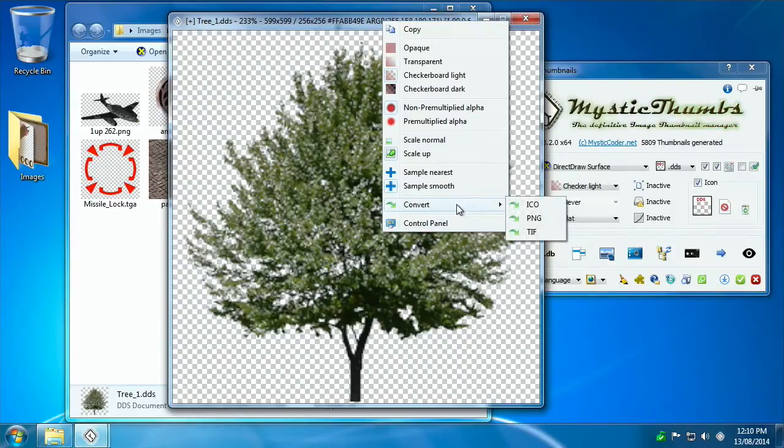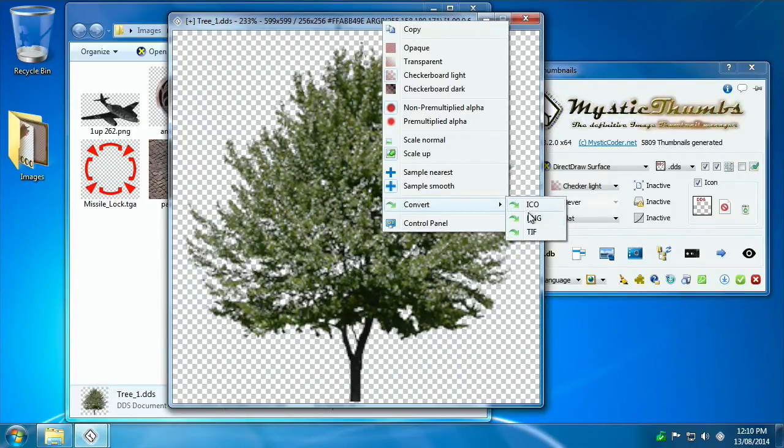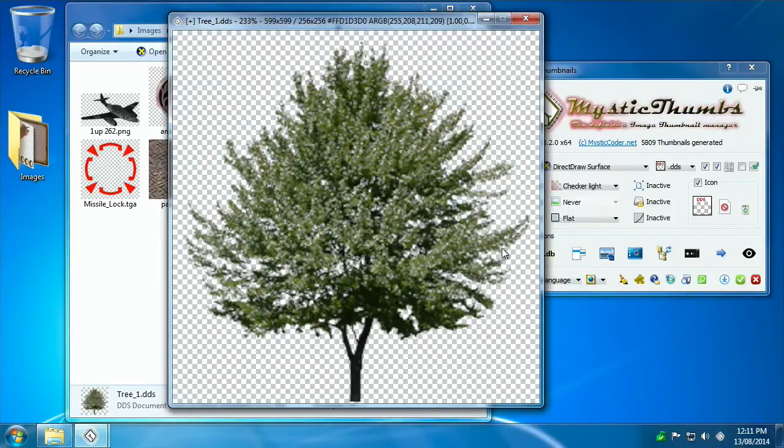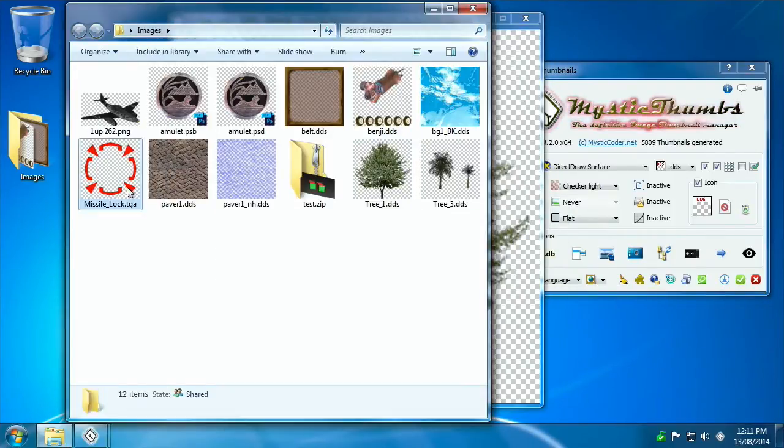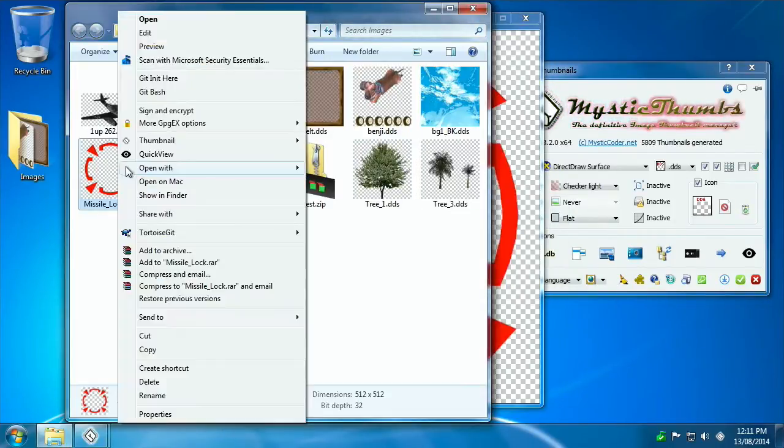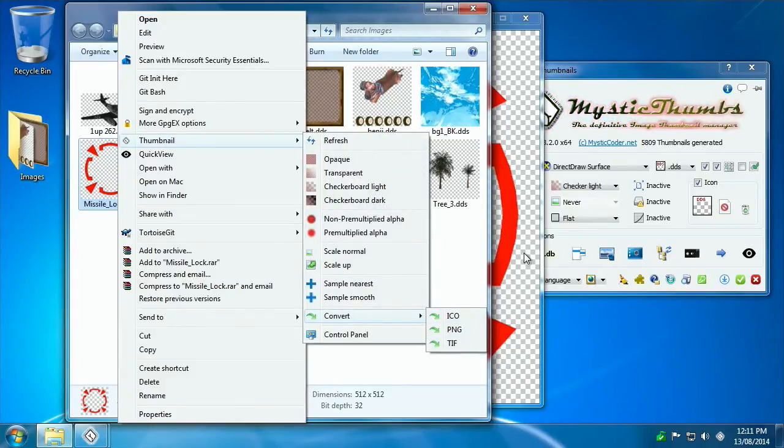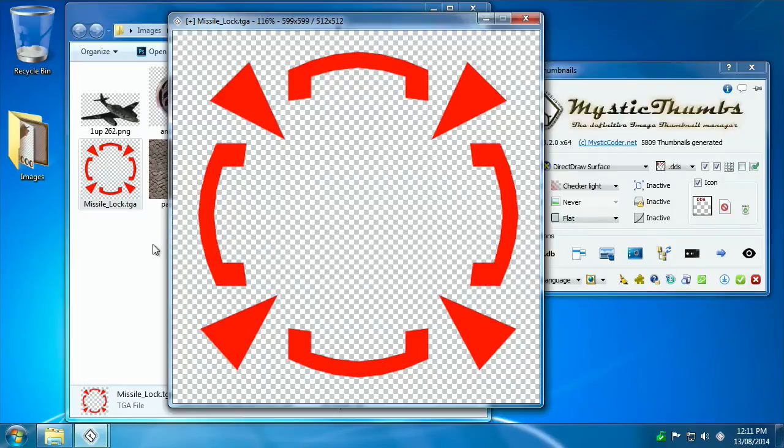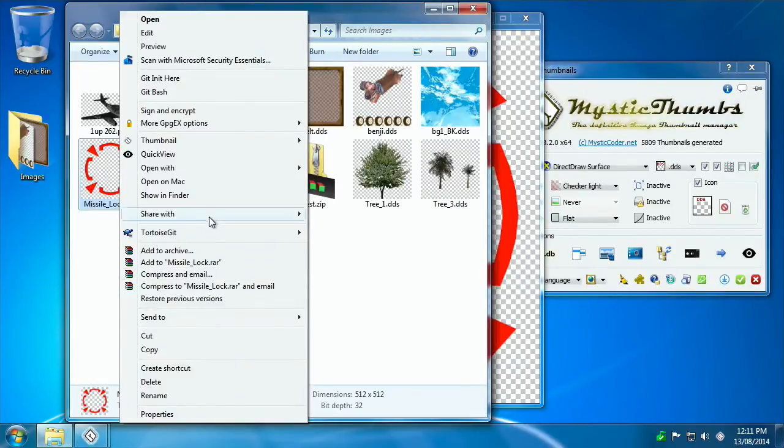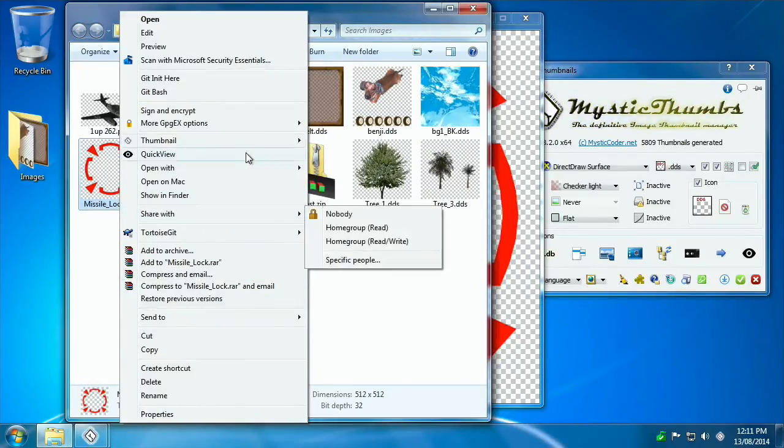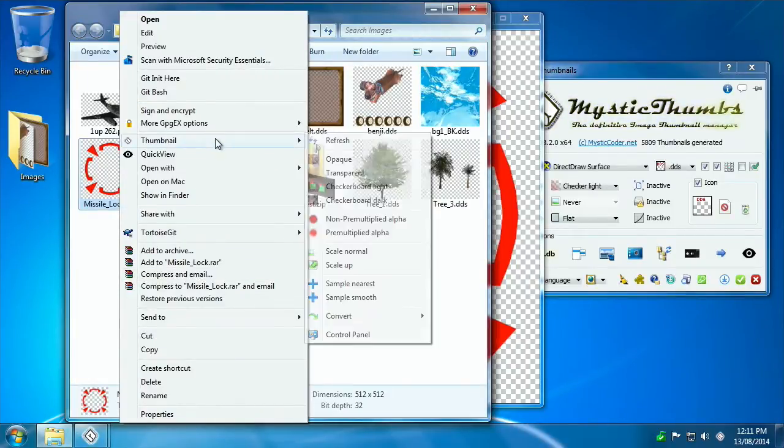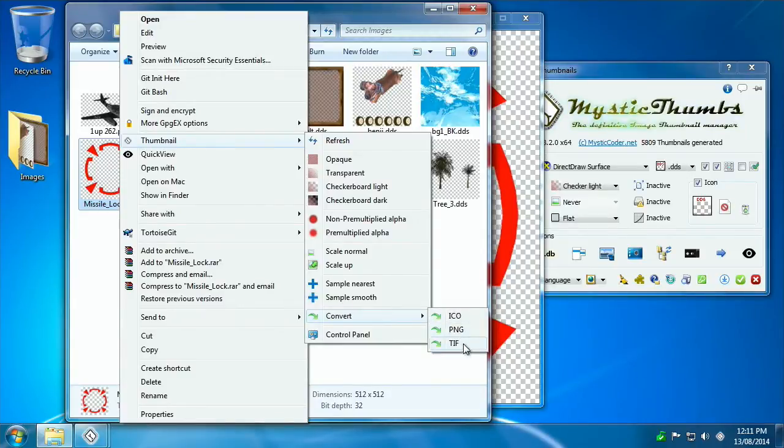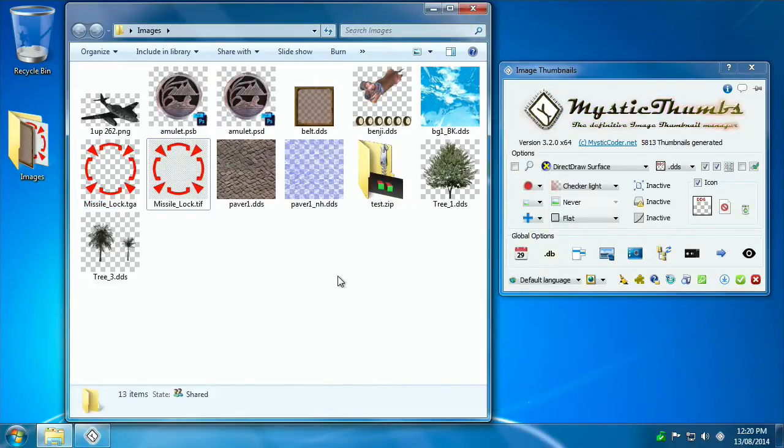You also have conversion options. Currently supported are ICON, PNG, and TIFF. You can do that within the Explorer window. So they're quite useful if you've got whatever file format that MysticThumbs supports and you want to convert it into a portable file format: ICON, PNG, or TIFF.